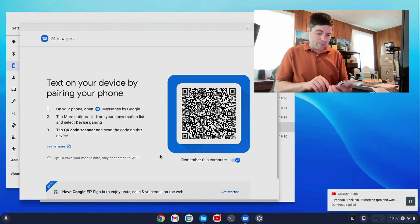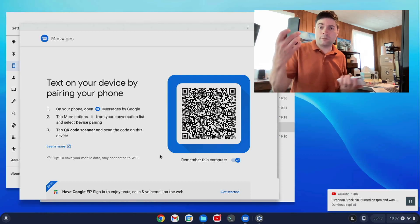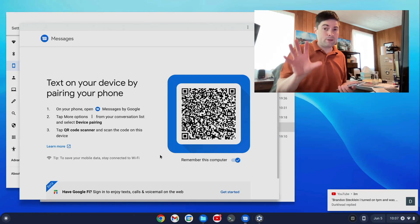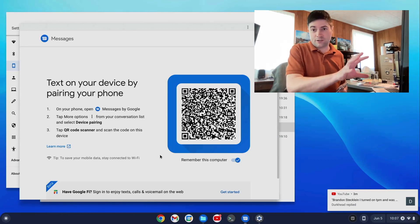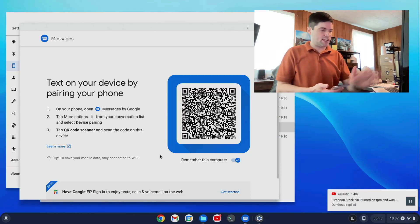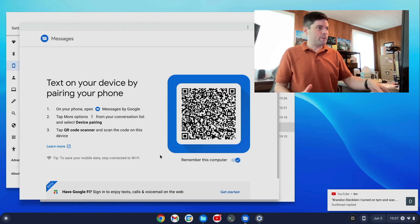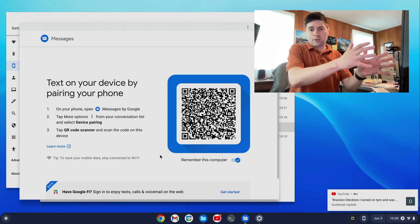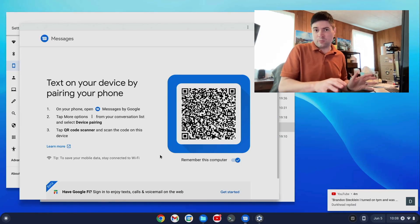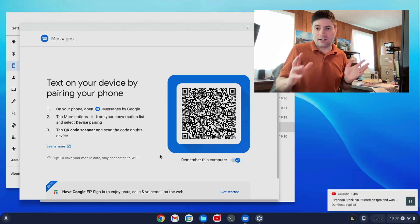And since I don't have Messages set up on this phone because I've been using the iPhone, I'm not going to be able to show you. But I have tested this before and it works great. You scan that and it gives you all your messages on your computer. You can do your texting from your computer. It's super handy. It's awesome.